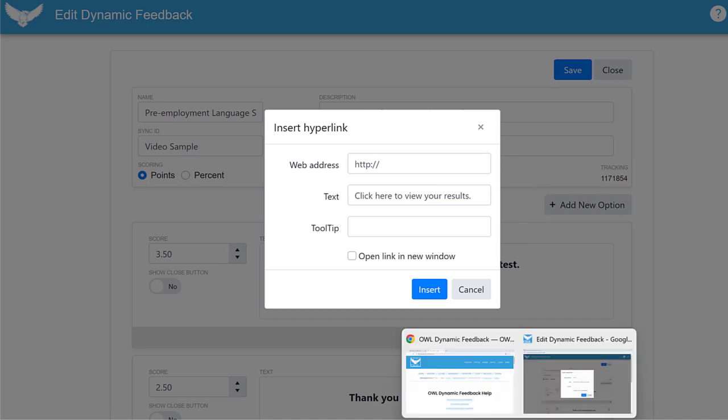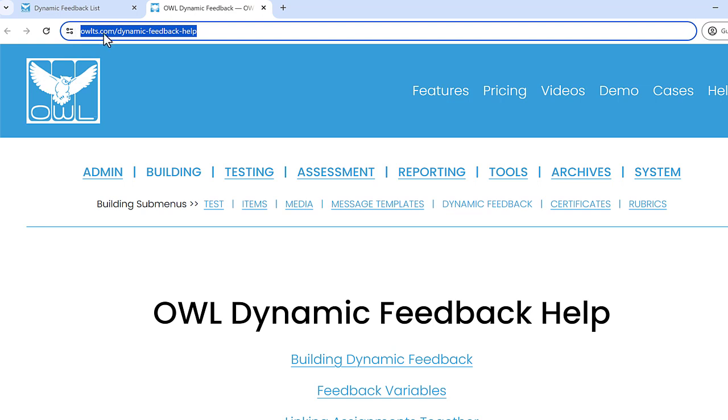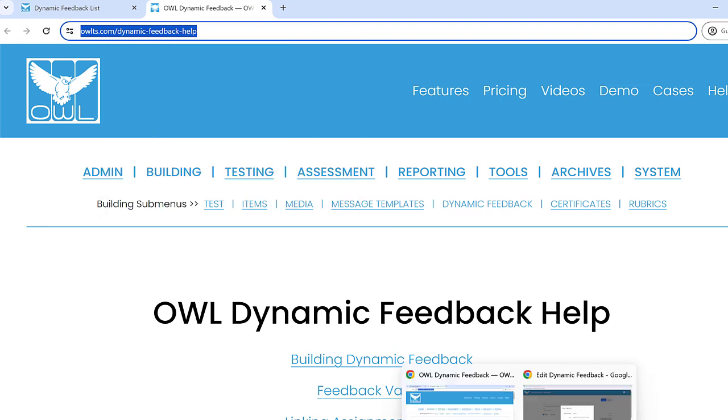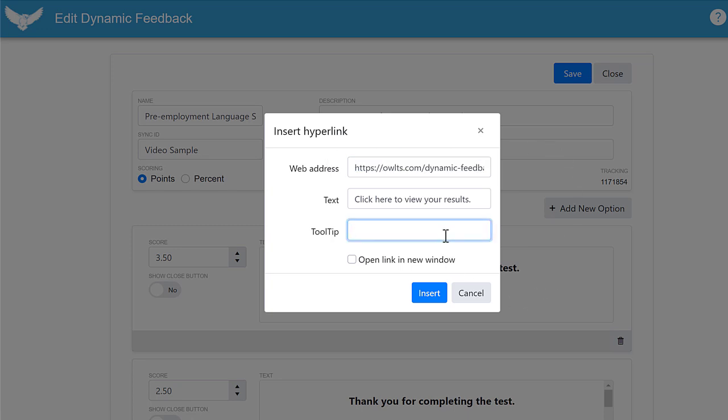I'll use a help page for my example. Simply copy the URL from the browser's address bar. Now go back to the editor and paste it into that web address field.